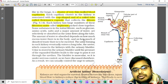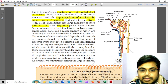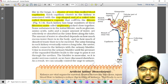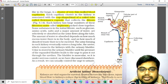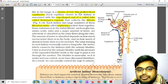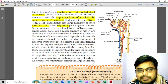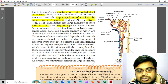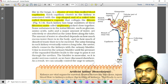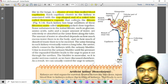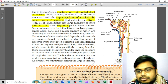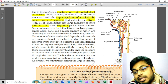The structure of a nephron is that it is a cluster of very thin-walled blood capillaries, and the capillary cluster in the kidney is associated with the cup-shaped end of a coiled tube called Bowman's capsule.